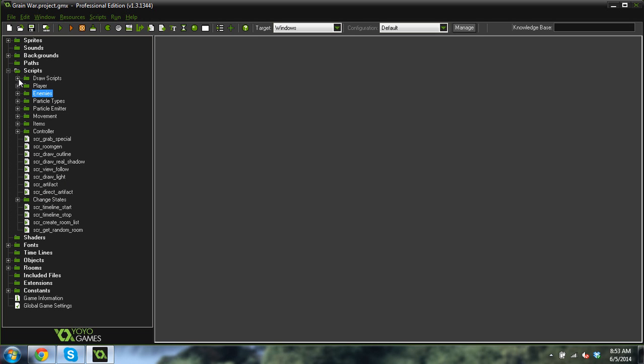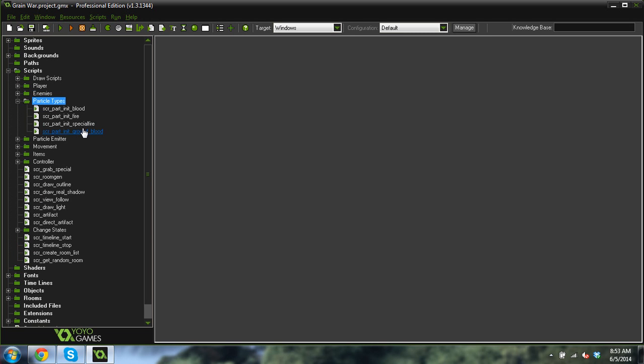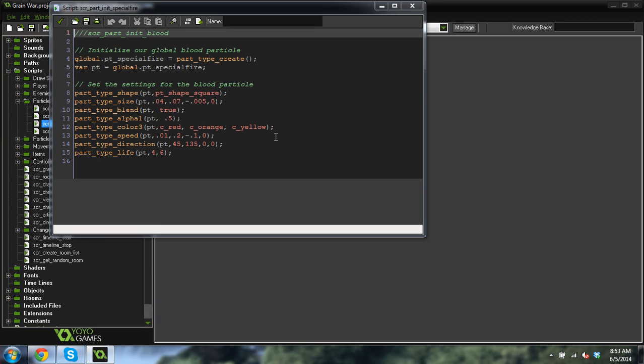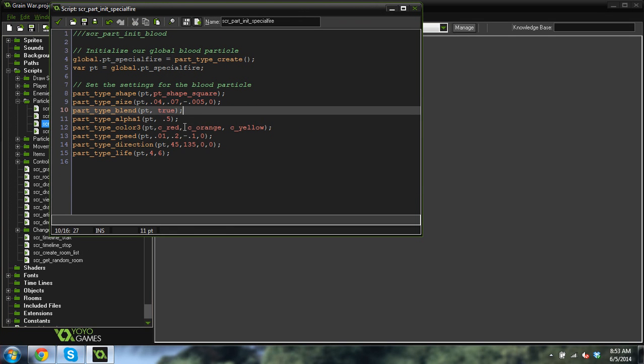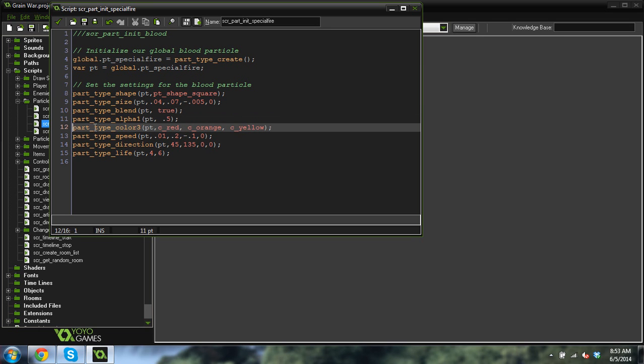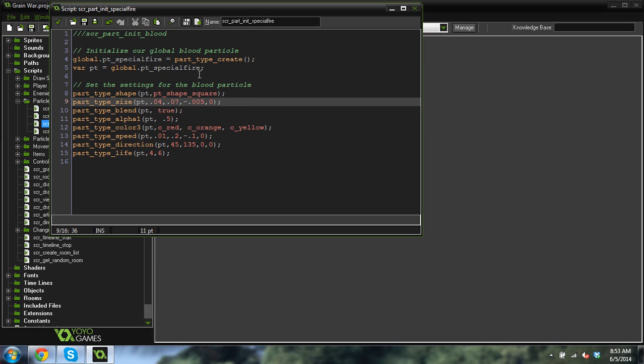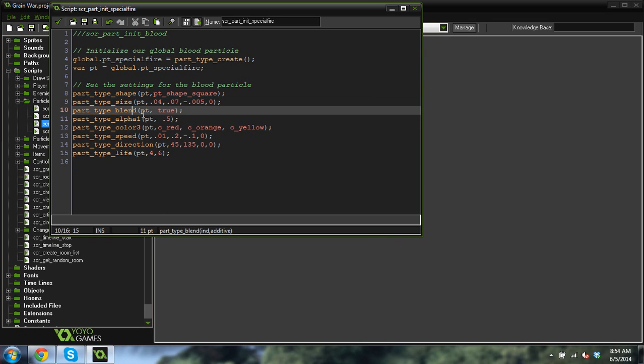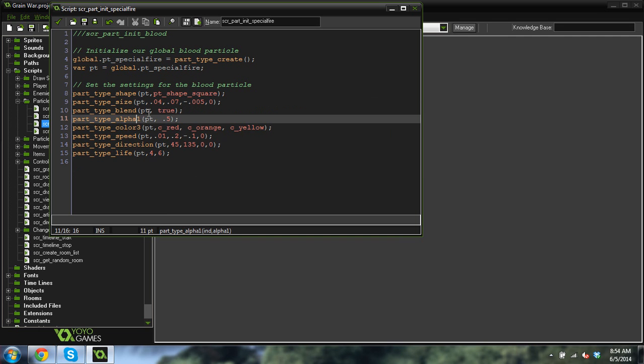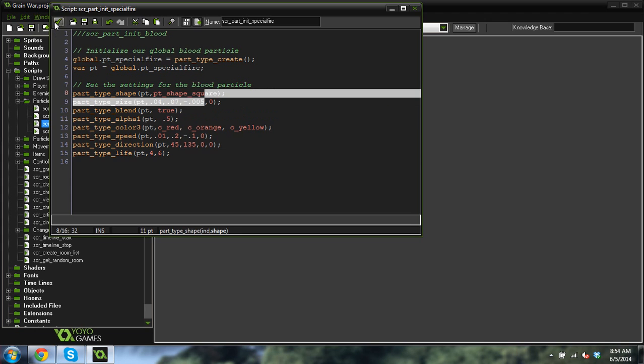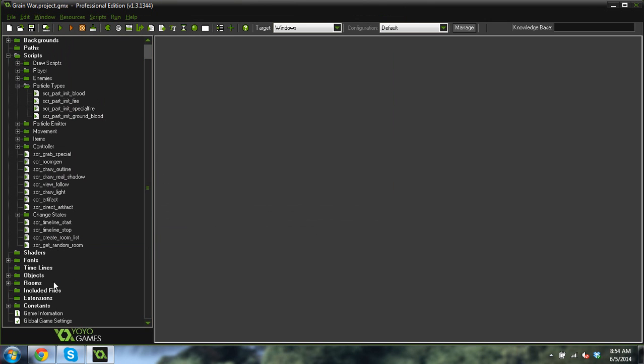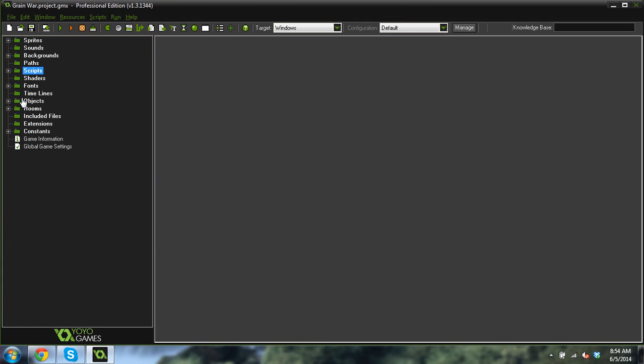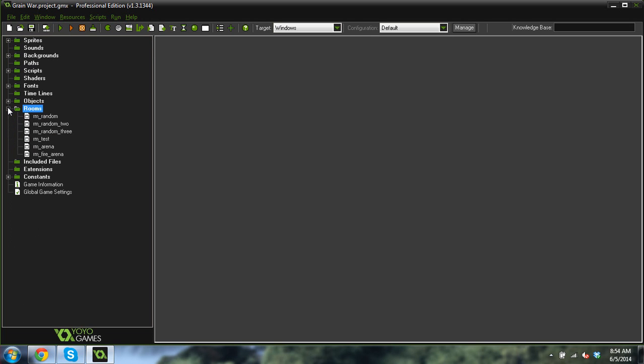One more thing I want to show you is the particles. So this is my fire particle right here. And you can see really the only trick to it is that I'm setting a blend. It's red, yellow, and orange. Red, orange, and yellow I guess are the three colors for this particle. And if you don't understand what I'm talking about here, go watch my particles video. Because I explained this. But this right here, this part type blend equals true. This is the whole trick to why the fire looks so cool. And it's just a blend. I'm just using a blend mode. And it's really quite easy to do it. And so you guys should be able to do it as well.